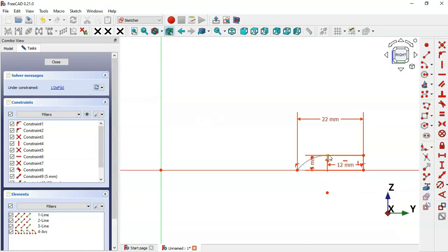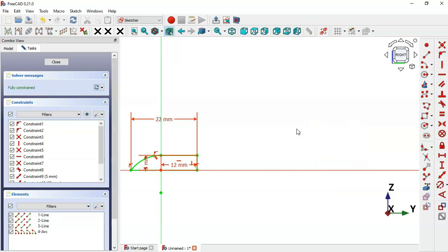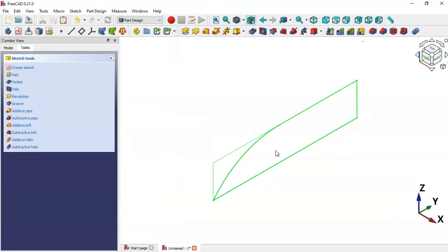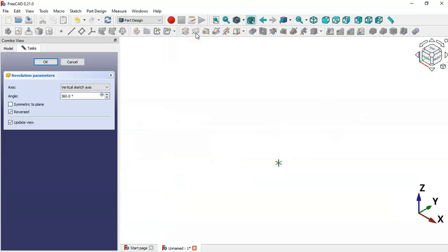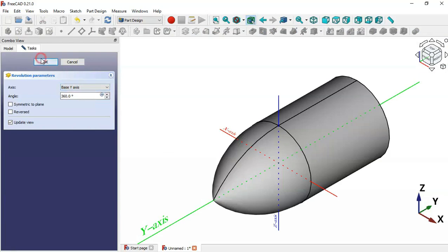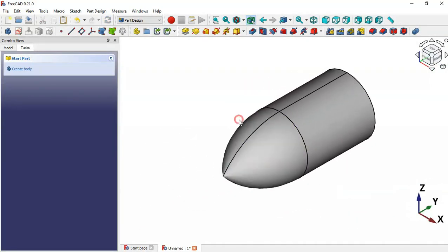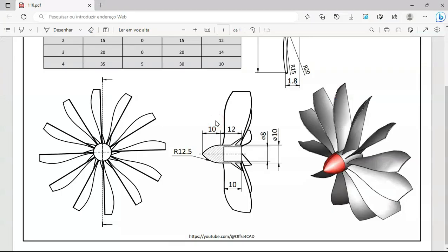We now have one degree of freedom. We need to constrain this point to this vertical line - select this point and then this vertical line and apply the constraint. Leave the sketch, press Home, and now apply the Revolution tool. Change the axis to Y axis and click OK. As you can see, we now have this solid.